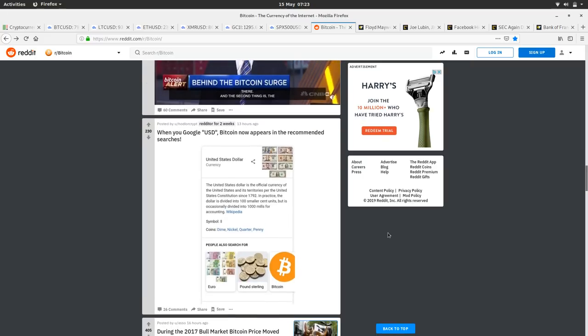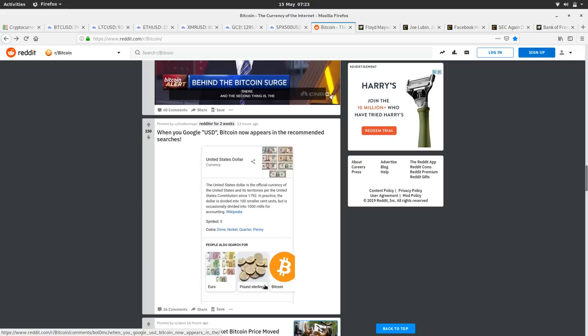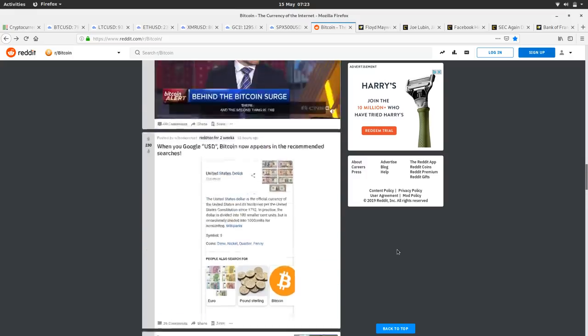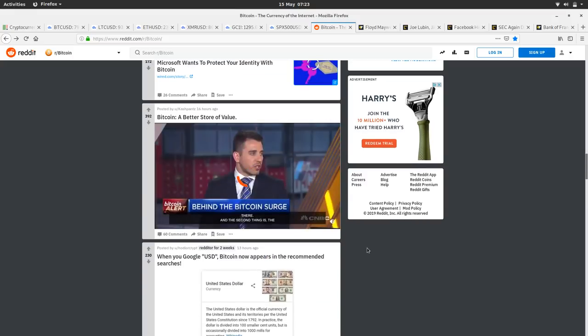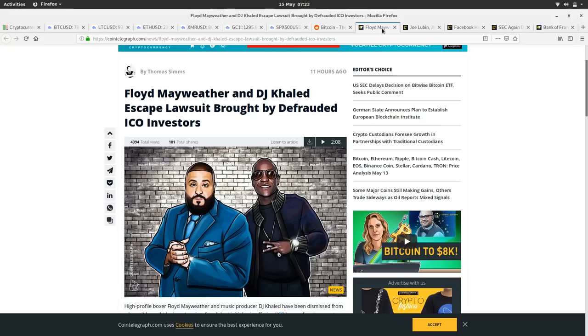So when you Google USD, Bitcoin now comes up in the recommended searches. Someone's posted that about when you Google USD. There's part of me which thinks that maybe they're in a search bubble there, but maybe I'll check that out later.